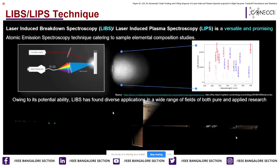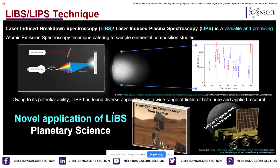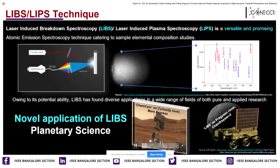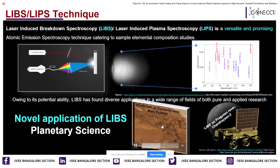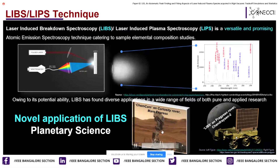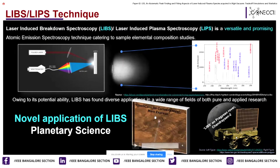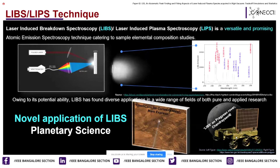Surprisingly, in recent times, it has spread its wings to expand its applications even in space for planetary surface composition studies of neighboring celestial bodies. The first instrument built on this technique was flown to Mars by NASA on the Curiosity rover, and the second time it was flown to the Moon in Chandrayaan-2 by ISRO.